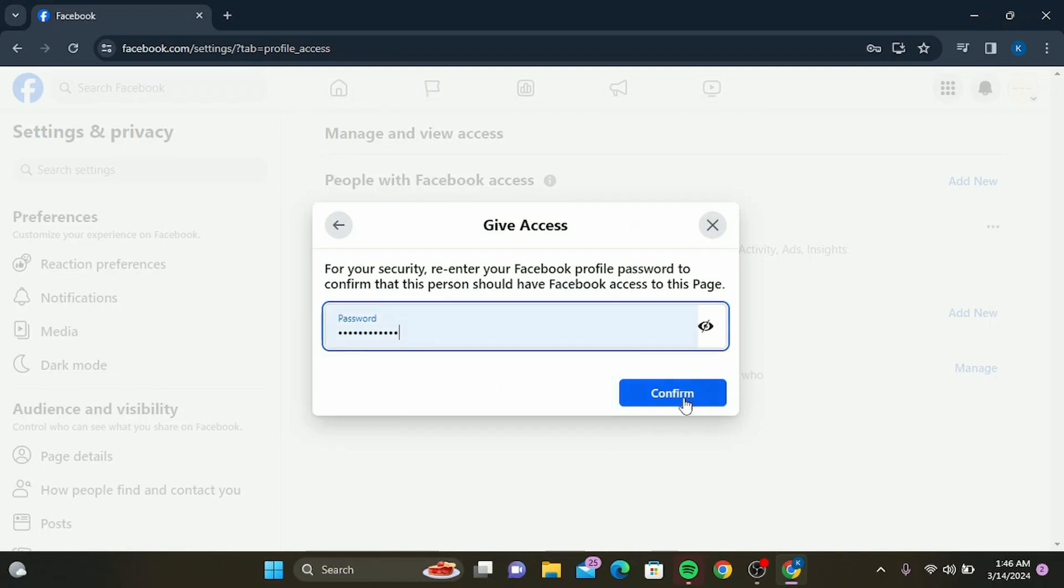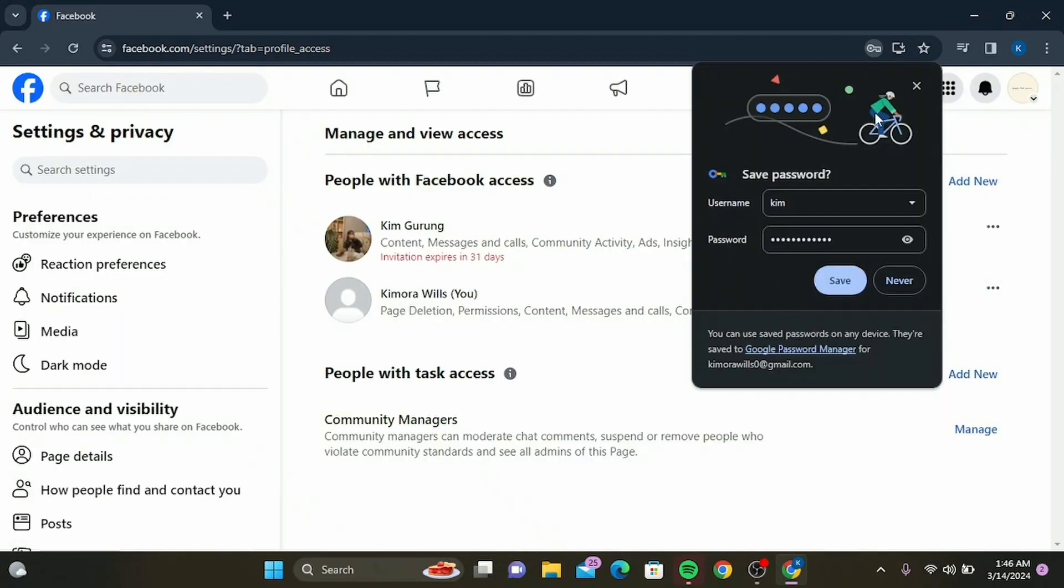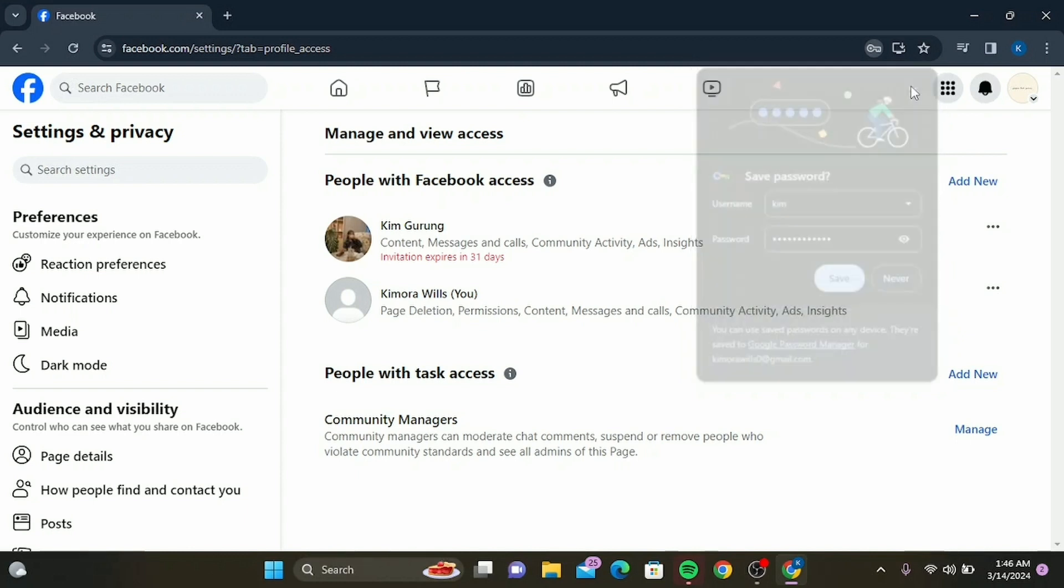added a new admin to your Facebook page. Keep in mind the person you added will receive a notification to accept the role, so make sure to give them a heads up. Adding an admin to your Facebook page is a great way to share responsibilities and make managing your page a team effort.